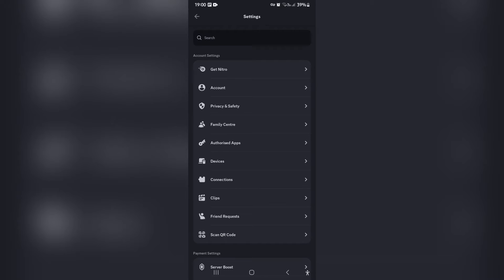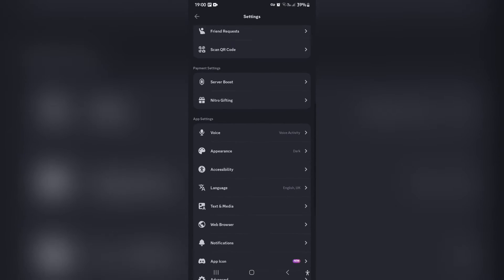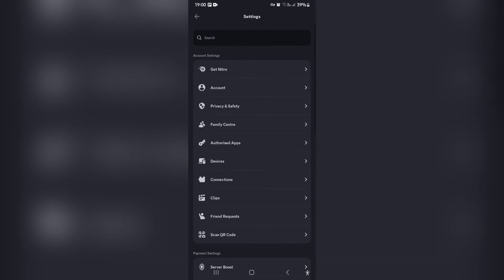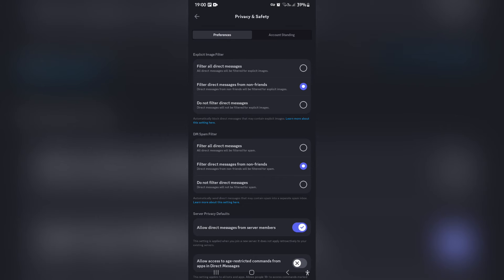Now, once you're in settings, you can see right at the top there is account settings, and you want to go ahead and look for your Privacy and Safety. It's third from the top. Just remember that every device will be slightly different and every operating system will also be slightly different.